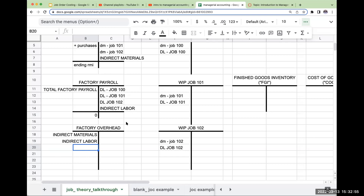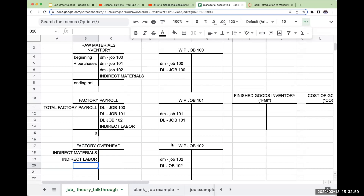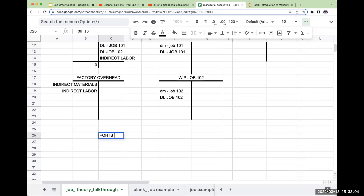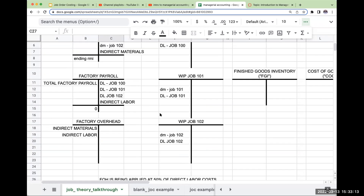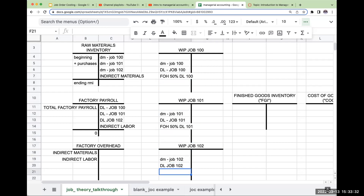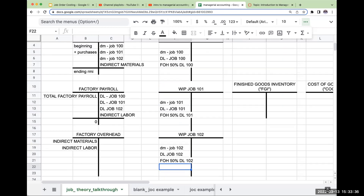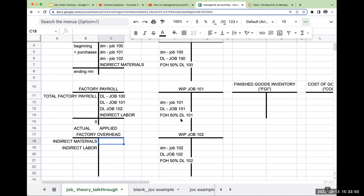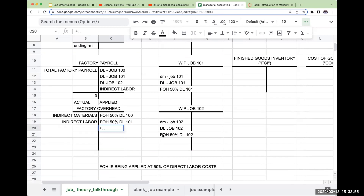For right now, I'm going to be giving you a percentage. Let's say that factory overhead is being applied at 50% of direct labor costs. So I'm going to apply it to the job: factory overhead is going to be 50% of direct labor for Job 100, 50% of direct labor for Job 101, and 50% of direct labor for Job 102. When I apply the overhead, on the factory overhead T-account I'm going to have my actual overhead costs on one side and my applied overhead costs on the other — that's going to be my applied factory overhead.